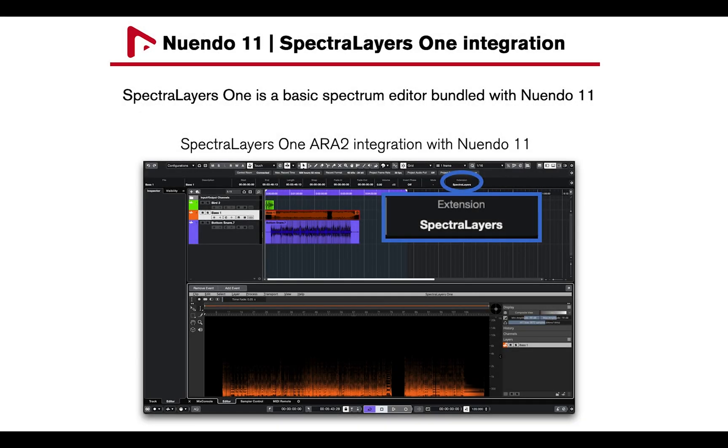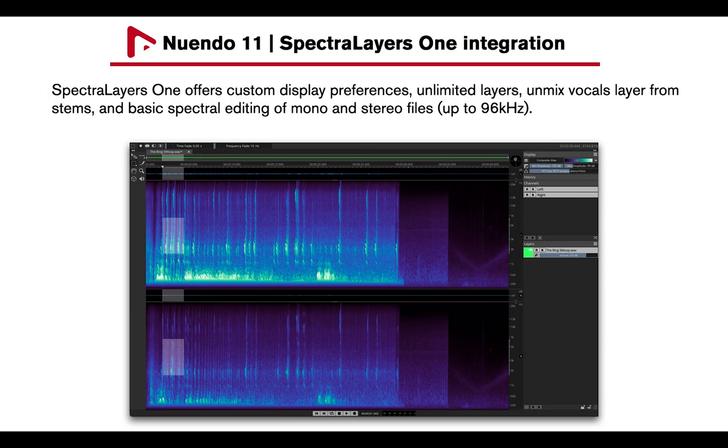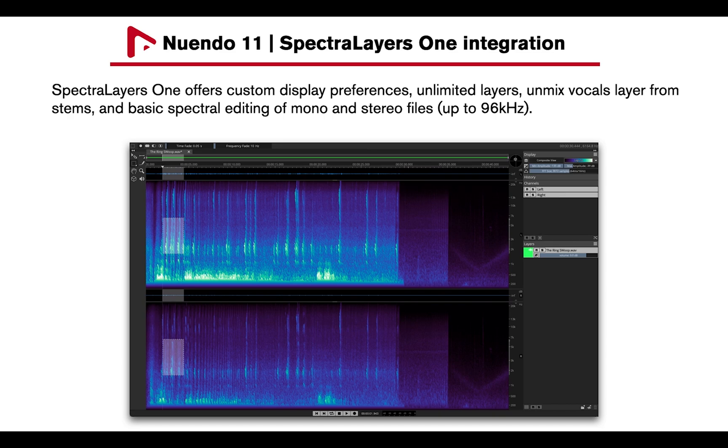Spectralayers 1 is a basic spectrum editor bundled with Nuendo 11. It can be activated within Nuendo 11 using ARA2 extension mode. Spectralayers 1 offers custom display preferences, unlimited layers and mixed vocals layers from stems and basic spectral editing of mono and stereo files.